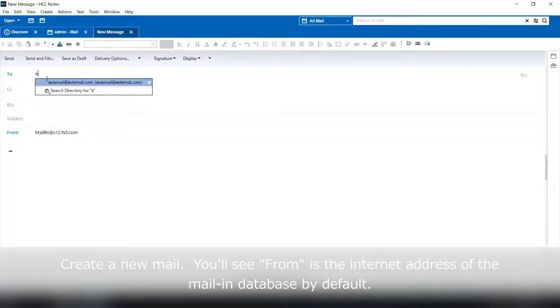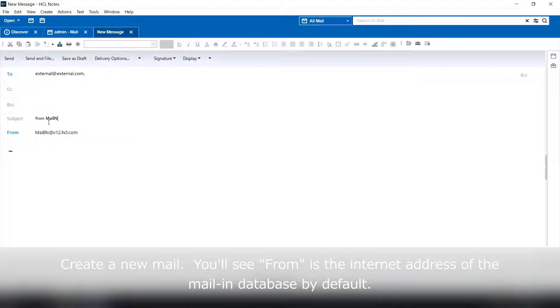Open the mail-in database and create a new message. You'll see the internet address is set in from.